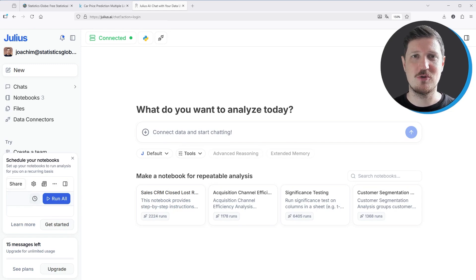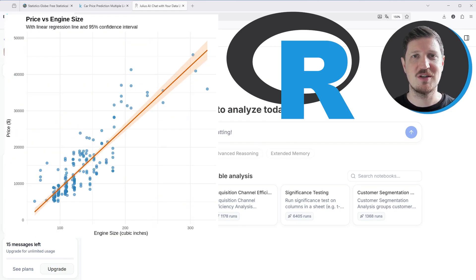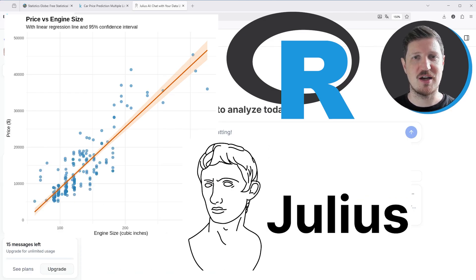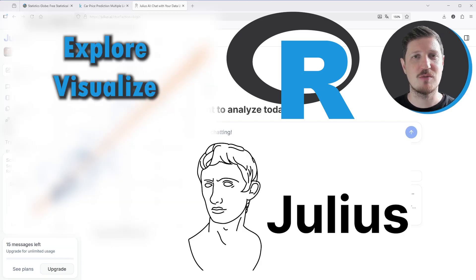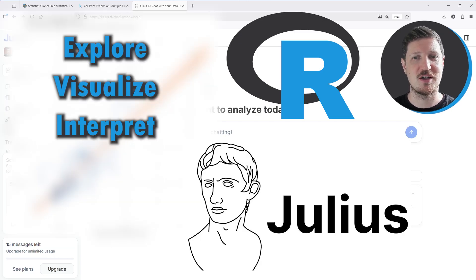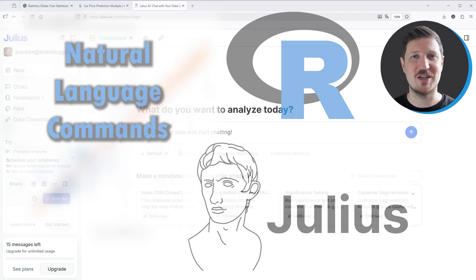This video demonstrates how to estimate a linear regression model in R programming using Julius AI, which is an AI-powered data analysis platform that helps us explore, visualize, and interpret our data with natural language commands. So without too much talk, let's dive right into the video.